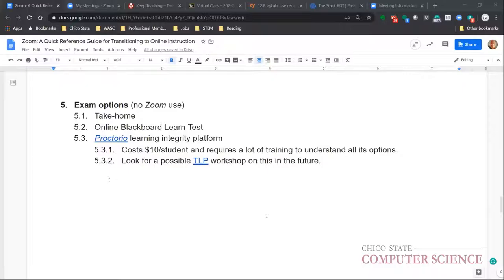Proctorio costs $10 per student per semester. For our department of about 600 students, that would be approximately $6,000. To use it, we'd need approval, an MOU, and a mandatory training session with the support contact Jim Aird. It requires students to have a camera and internet connection.